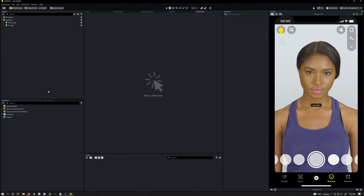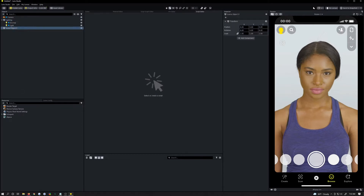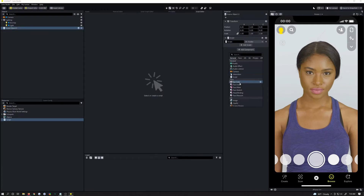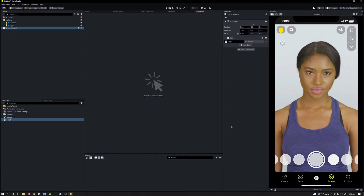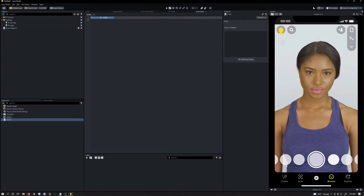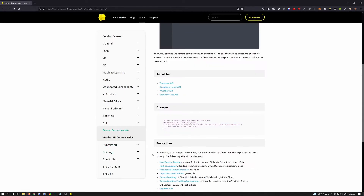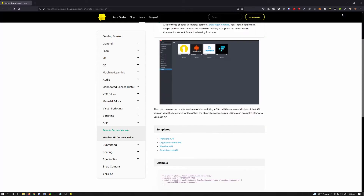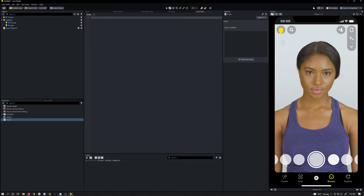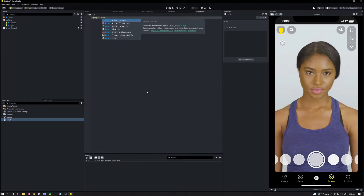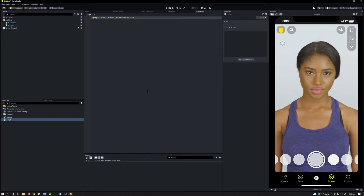Import the API, and now we need to add a script — so we're going to add a scene object for it to live on. Add a component script, drag it over into the inspector, then open up your script. We need to import a RemoteServiceModule, which is an asset down in resources. It's `Asset.RemoteServiceModule` — I'm just going to call this `rsm`.